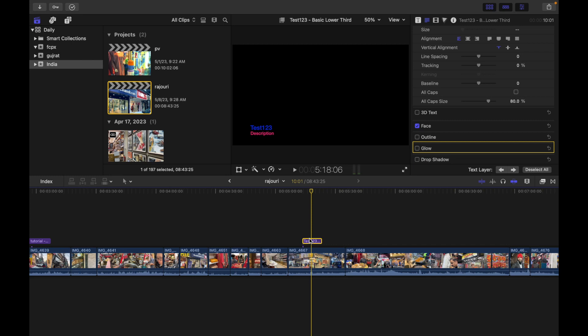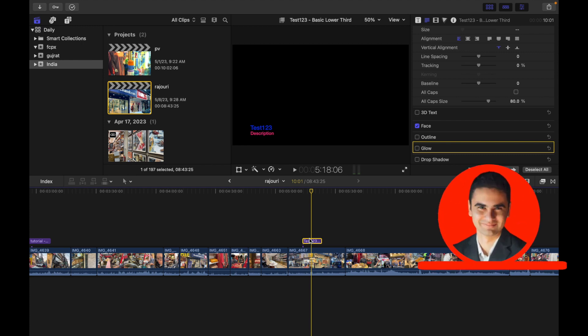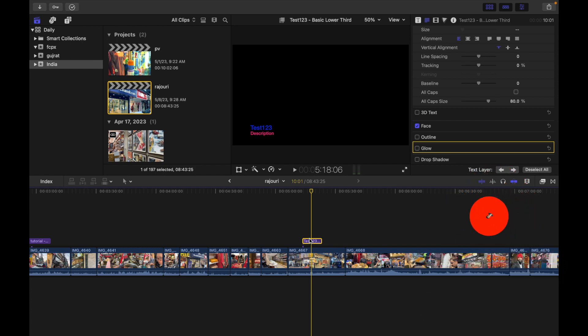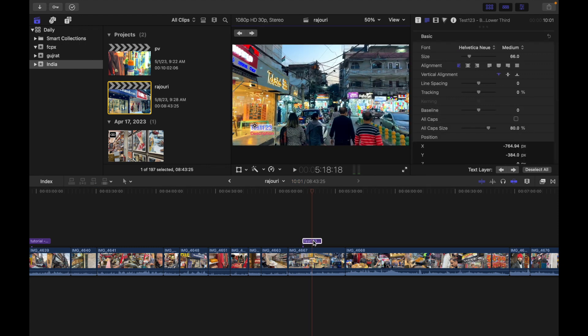Hey everyone, today's topic is how to change your title's text style. You can change a title's text style, for example, the text font, color, size, and alignment. Let's see how to do that. First of all, double click on a title clip in the Final Cut Pro timeline.